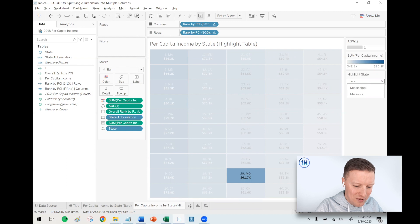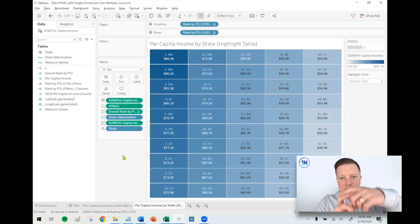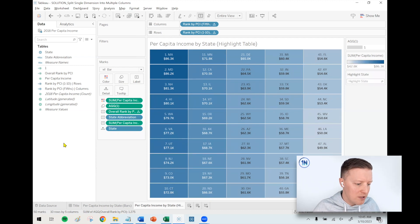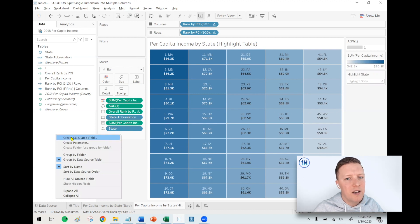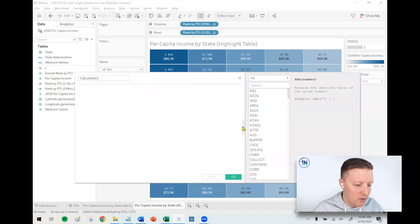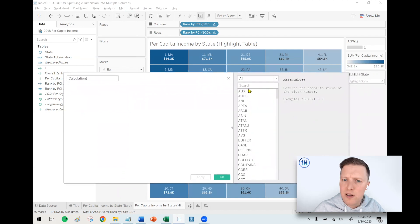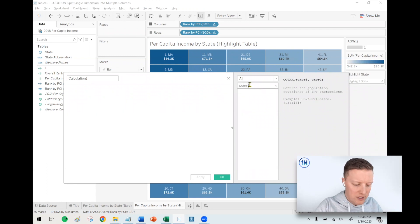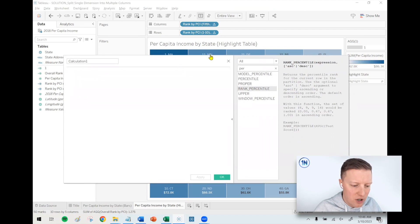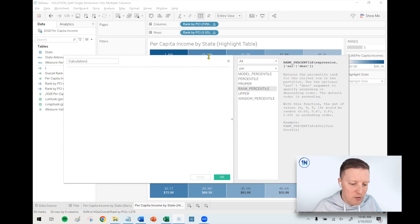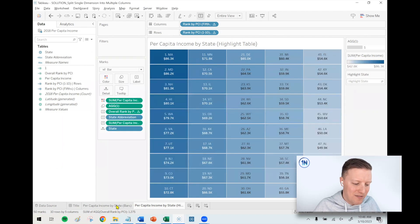This is a cool way to take a single dimension and split it across multiple columns instead of one long scrollable column. This example works nicely because there are exactly 50 states — a clean 5×10 grid. For dynamic or larger datasets you could use percentile-based logic: if something's in the 90th percentile and above, that's column one; 80th percentile, column two — and so on.